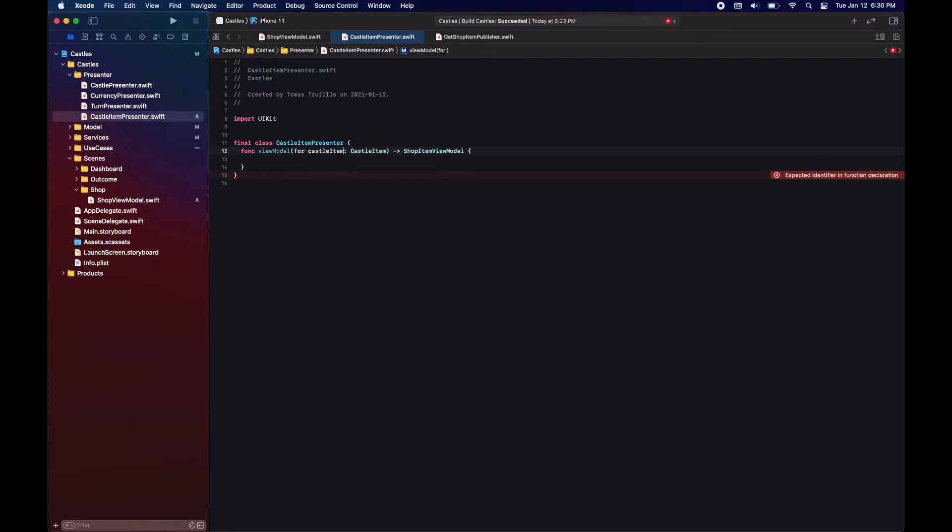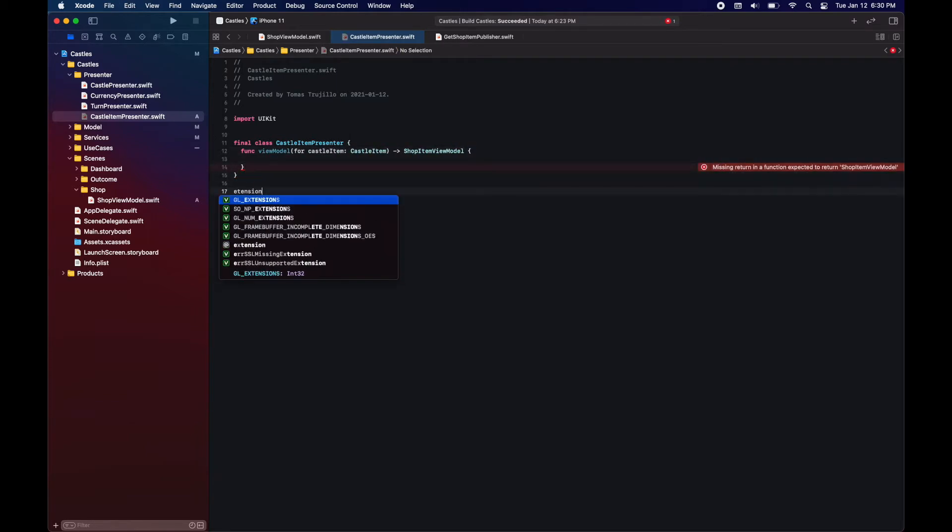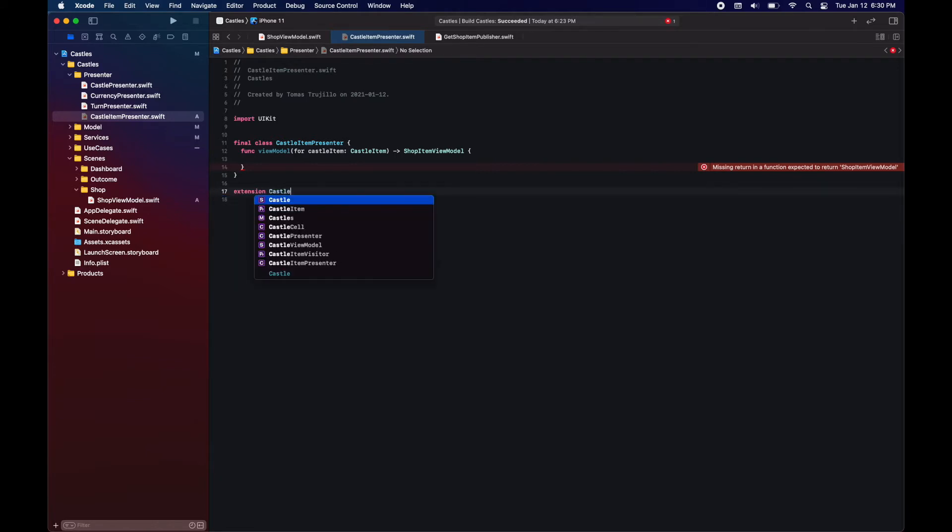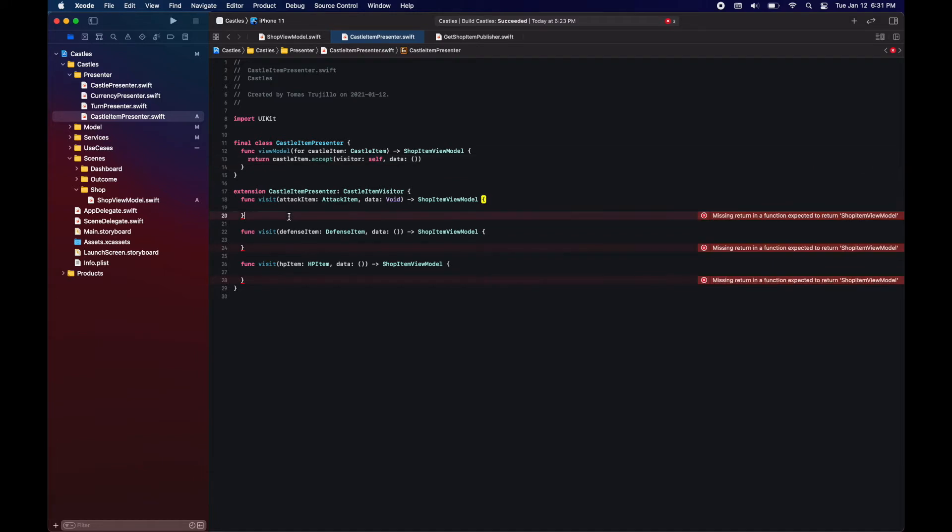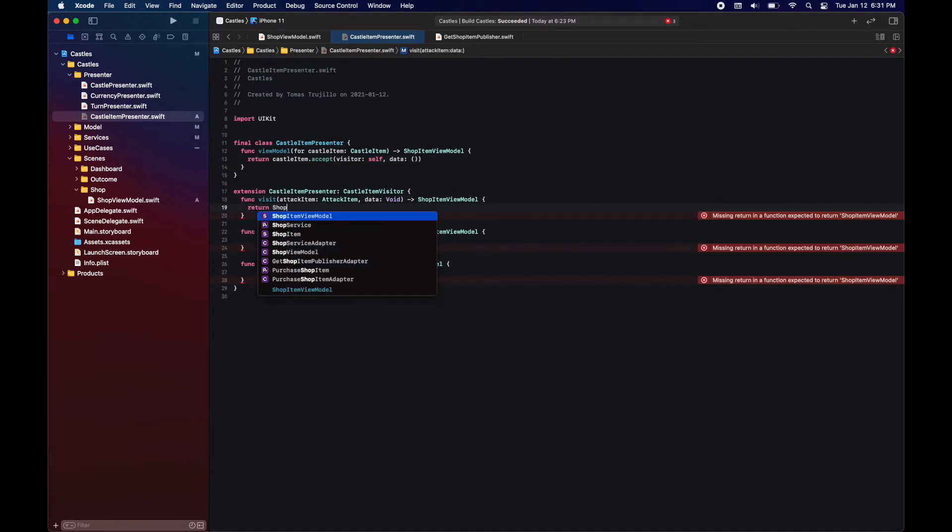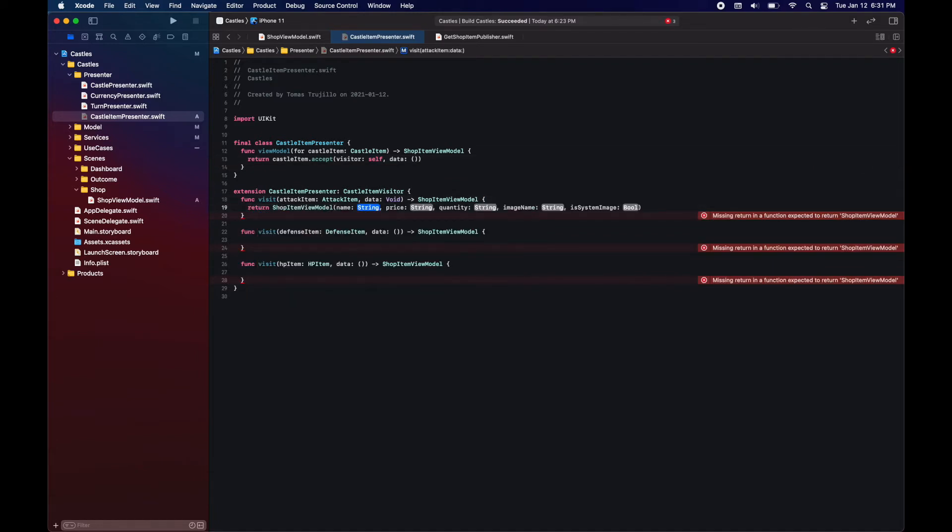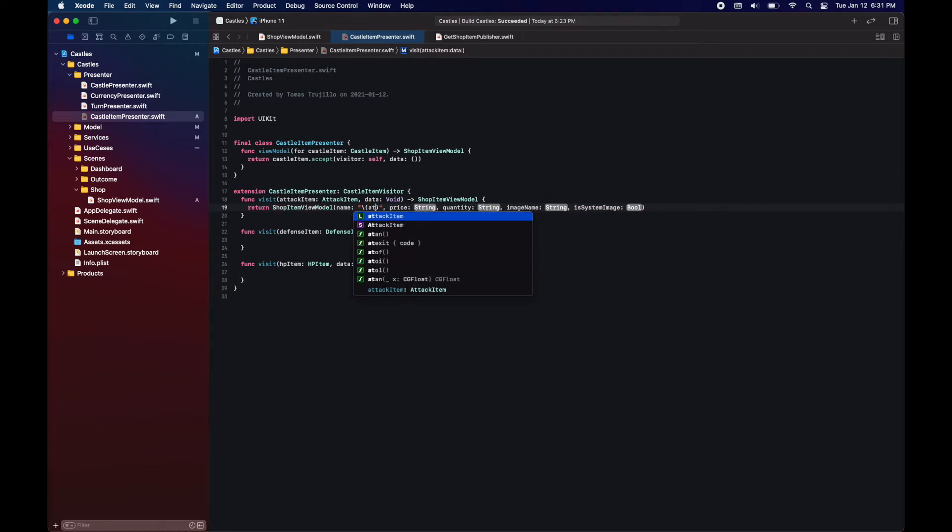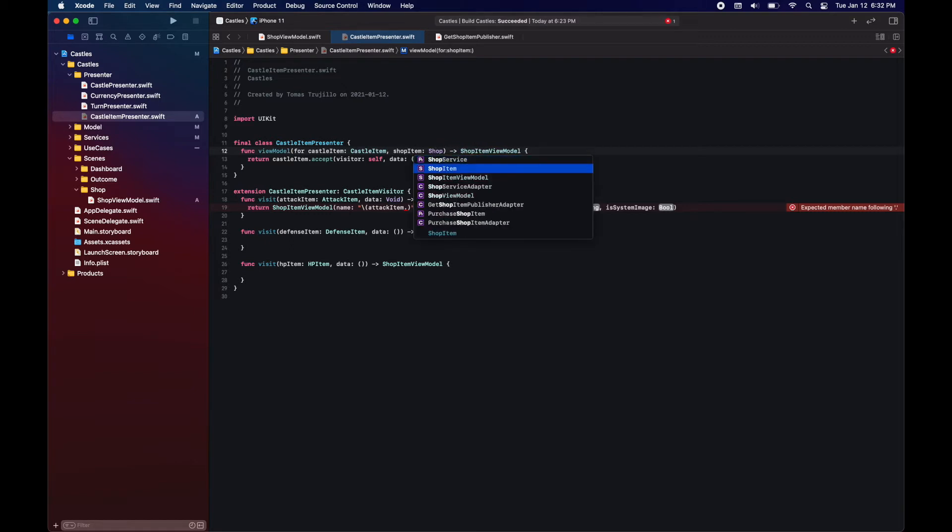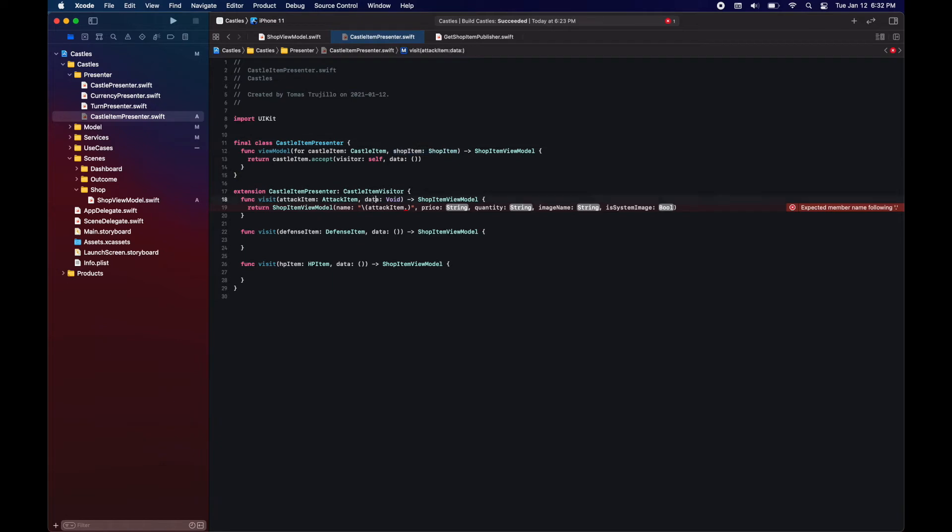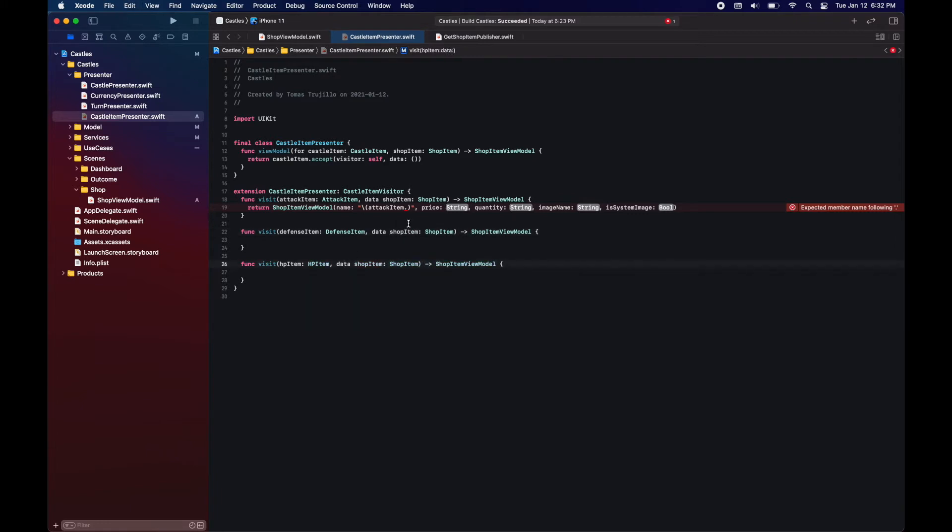Since each castle item will have a different shop item view model, we will be implementing the castle item visitor for our presenter. You'll notice that for name, price and quantity we cannot access it through the castle item, so for that we're going to use the data from the visitor design pattern to pass in the shop item which does have this information in common. What's going to be changing between each of the entries is going to be the image name.